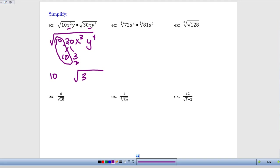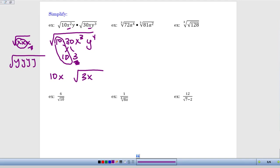For the variables, it's easier to write x to the third as x times x times x. Just like with numbers, I'm going to pull out variables in pairs. I've got one pair of x's that comes out as a single x outside the square root symbol, and then the remaining x is stuck underneath. For y to the fourth, writing it as y times y times y times y, I get one pair of y's coming out as a y, and another pair coming out as another y, giving me y squared on the outside with no y's left over inside.